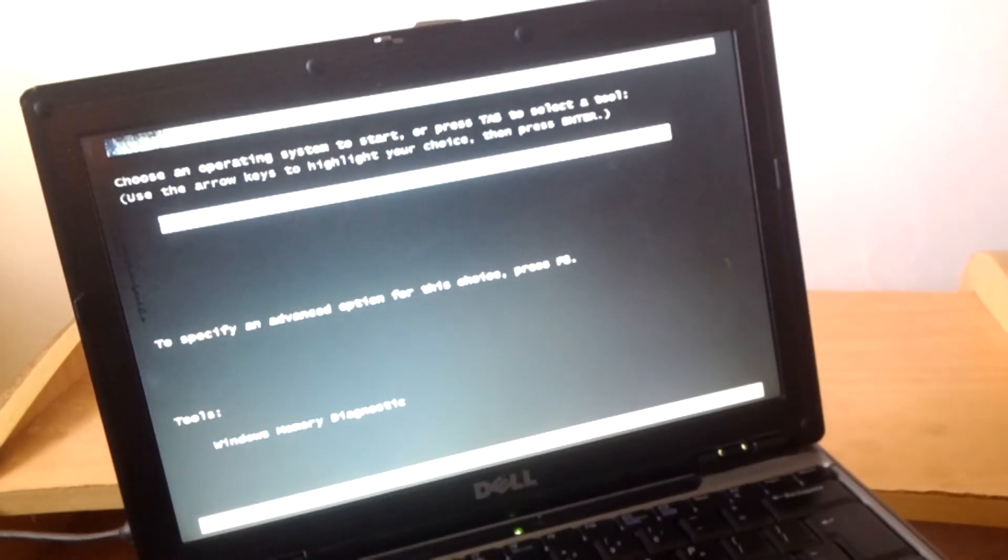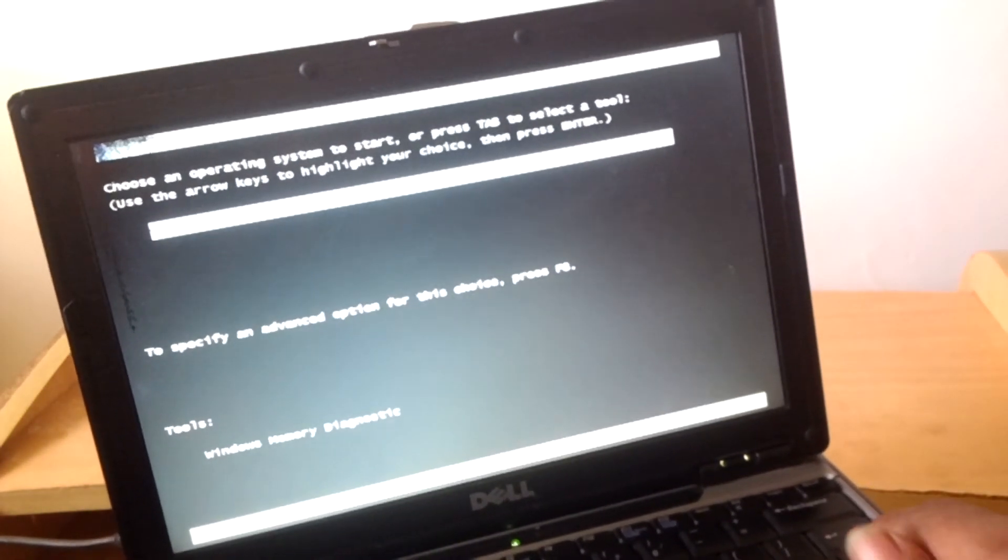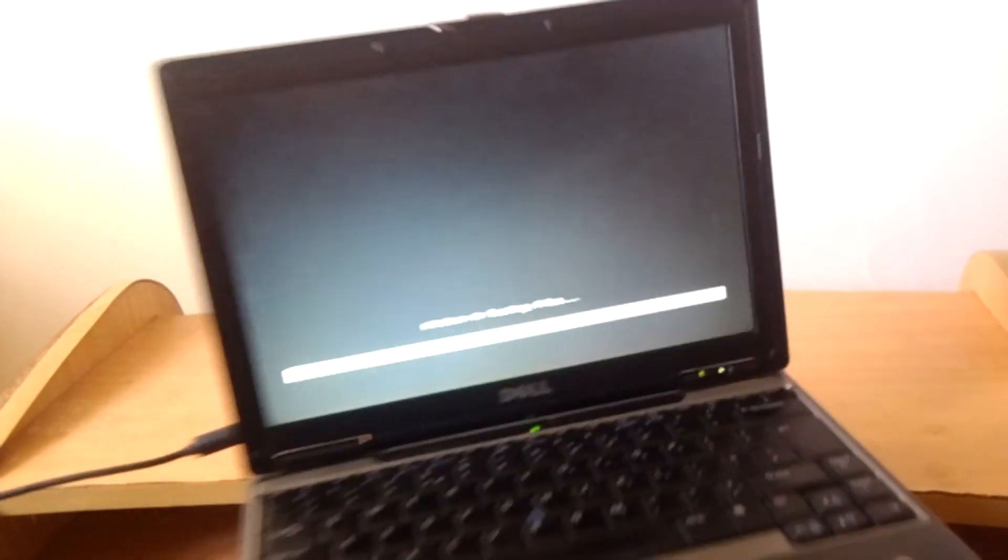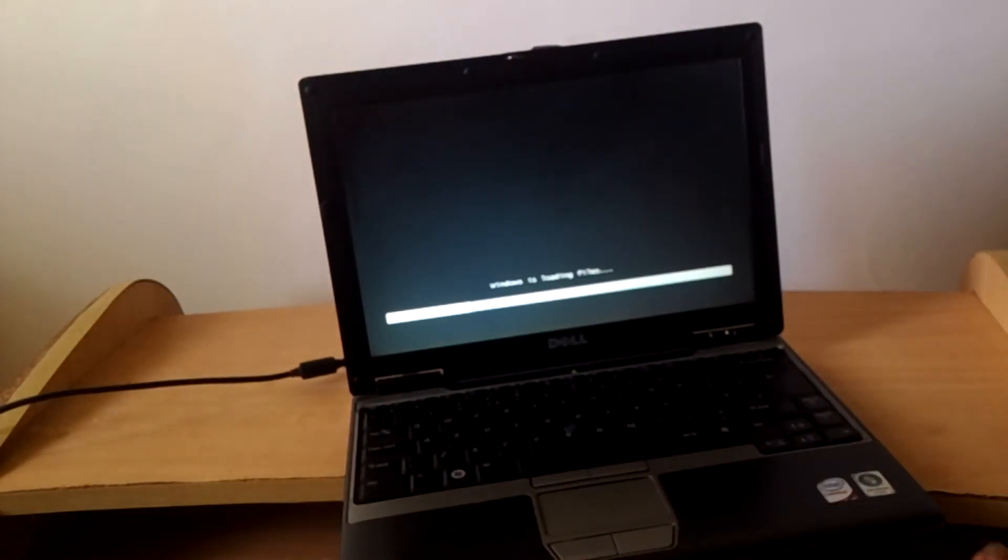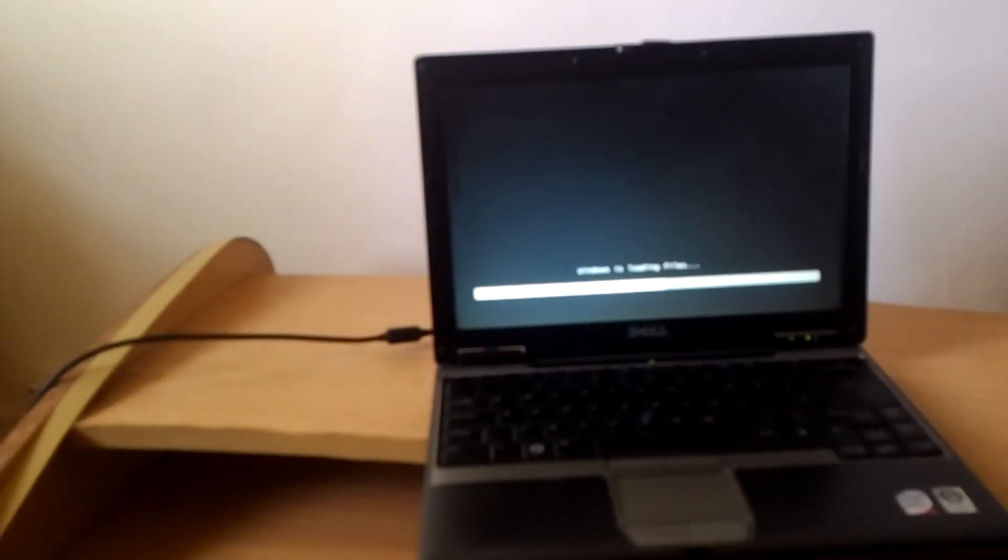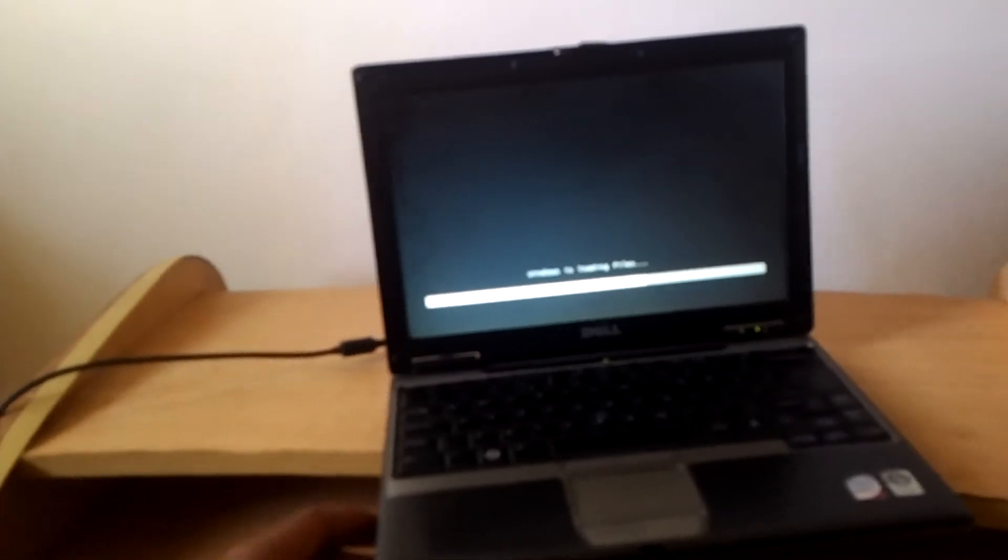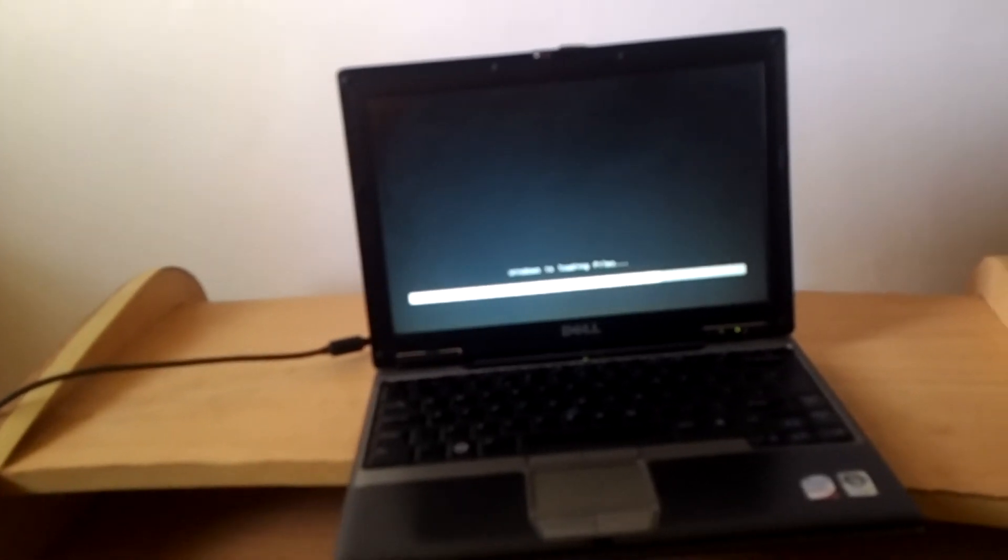Then the USB drive there with the Windows files will ask you to click any key so that you load the Windows files. And this is how you boot your Dell Latitude D430.